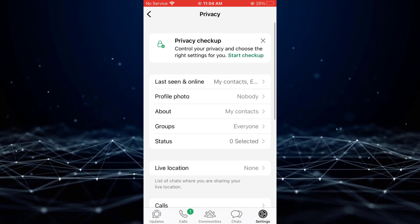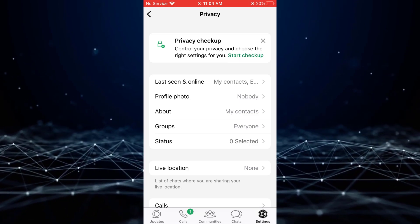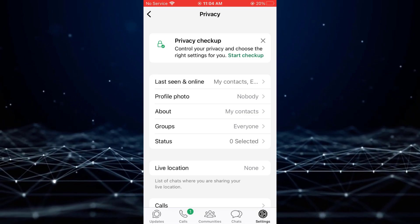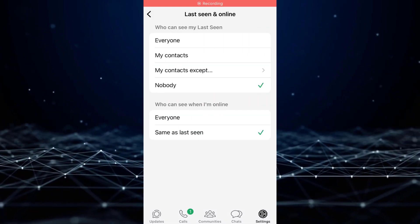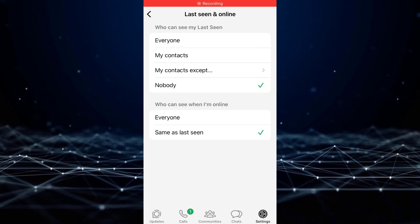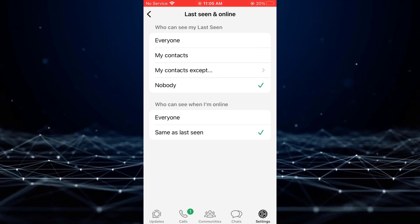Scroll down to the Last Seen and Online section. Here, you will find two options: Last Seen and Online.